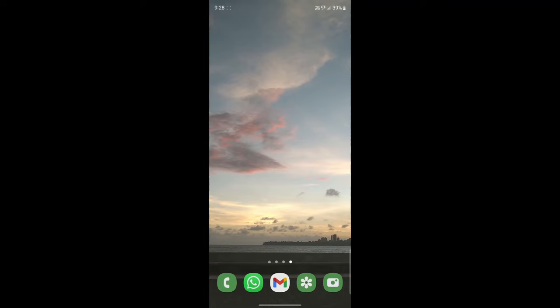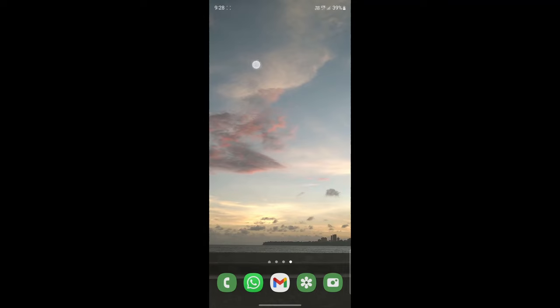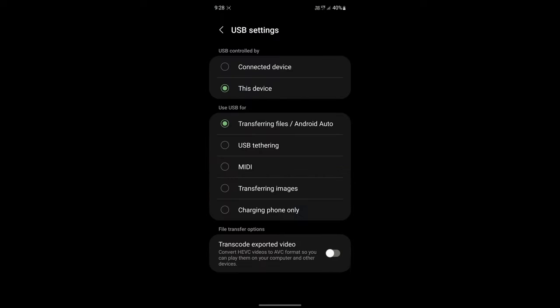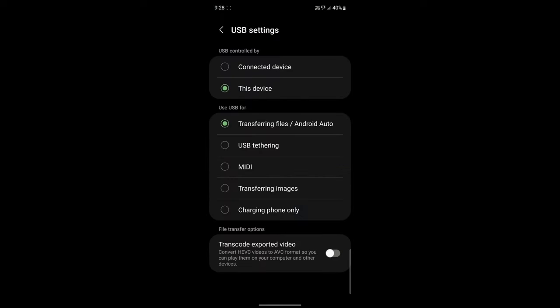Then on your phone, you'll have to swipe down and go to the notification panel, and you'll see a notification that's related to USB. Just click on that. Under 'Use USB for,' you'll have to select 'Transferring files,' and this is the most important step.